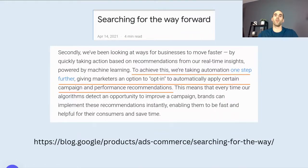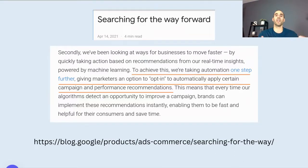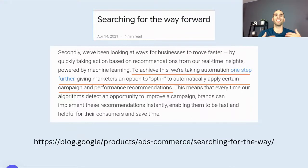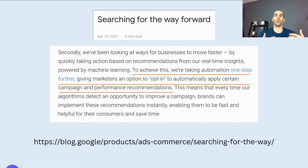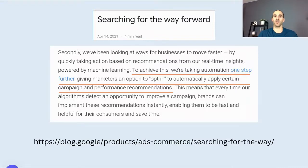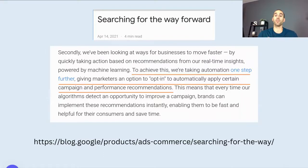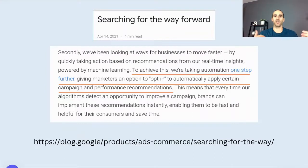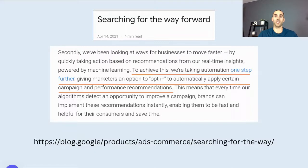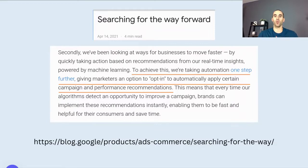We know that Google is moving in this direction of artificial intelligence and machine learning and account simplification. And the reason why they're doing this is they're trying to encourage more adoption. They're trying to make it simpler so that small businesses across the world can start using Google Ads and not be as afraid of it. So auto-apply suggestions and recommendations, we're taking automation one step further, giving marketers an option to opt in to automatically apply certain campaign and performance recommendations. So in a nutshell, what this is, is if you opt in to auto-apply recommendations, many of the changes that you may or may not have made inside of Google Ads, Google has the ability to automatically make them for you.